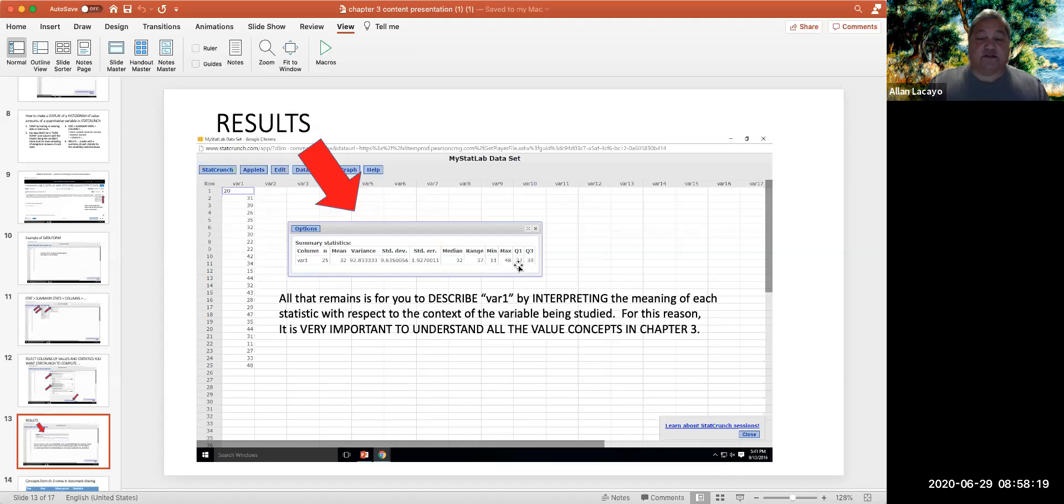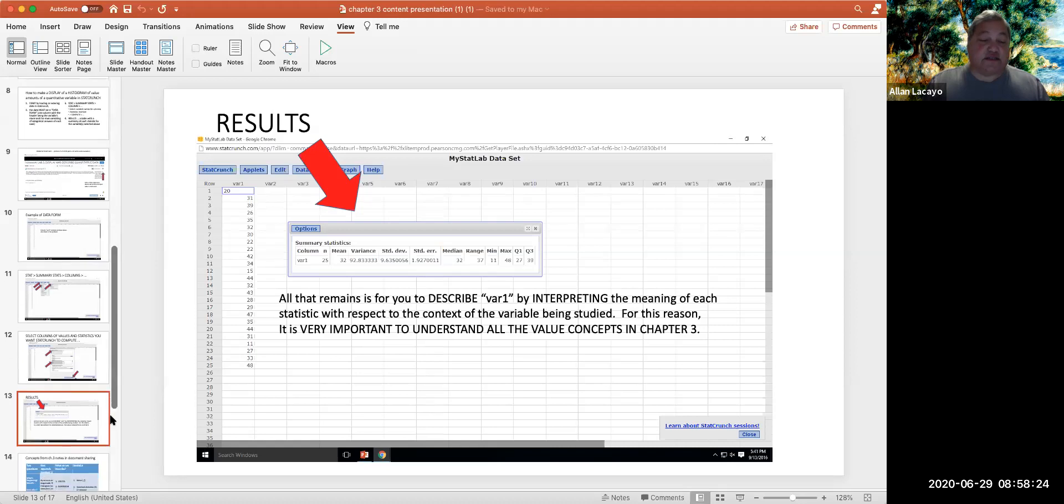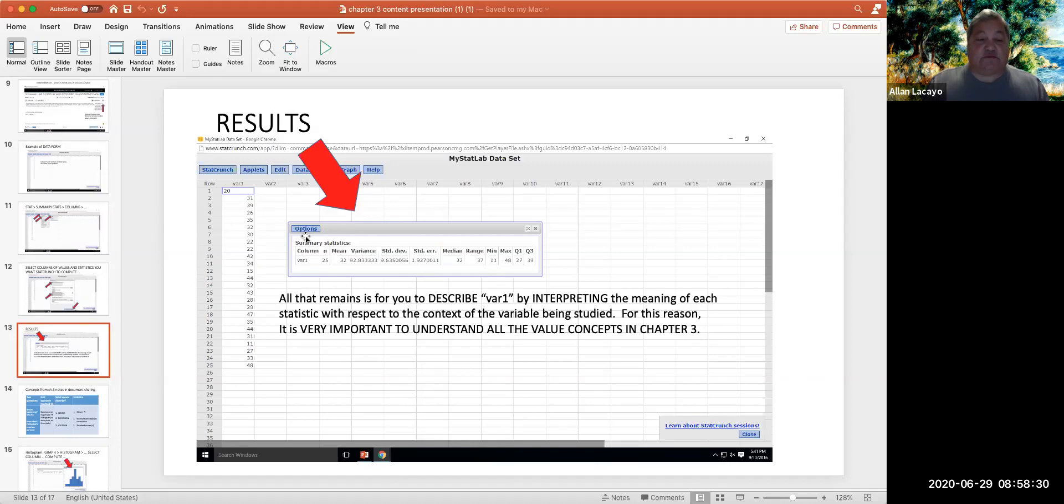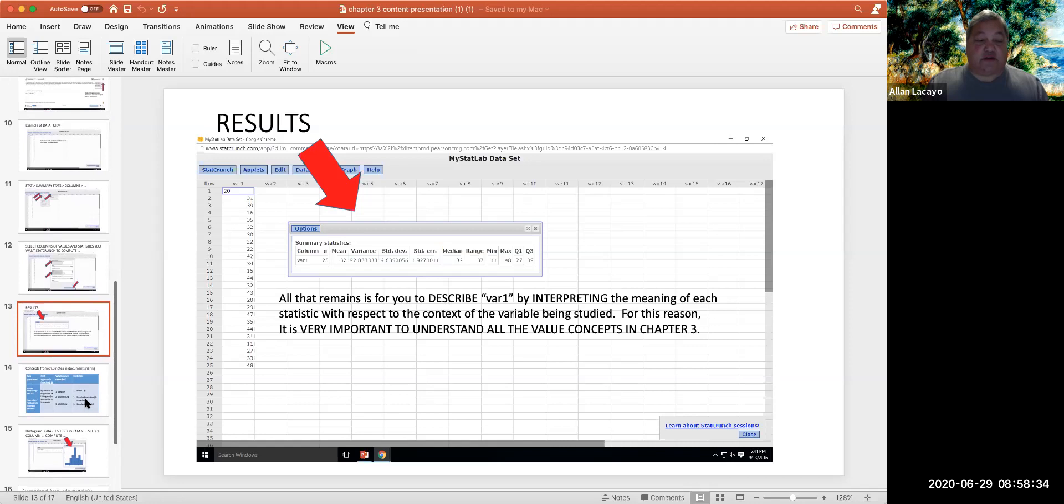the max, the range, Quartile 1, Quartile 3. You can also select other statistics from that list, and you can recalculate the statistics by going into the options menu and redoing the computations.